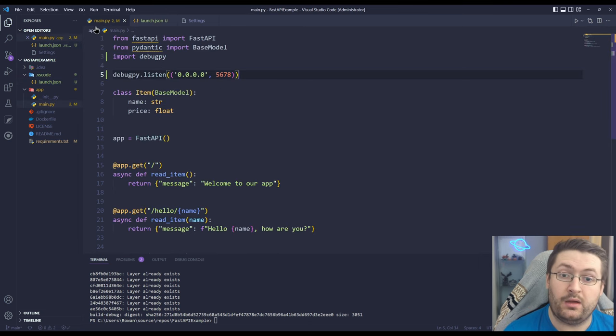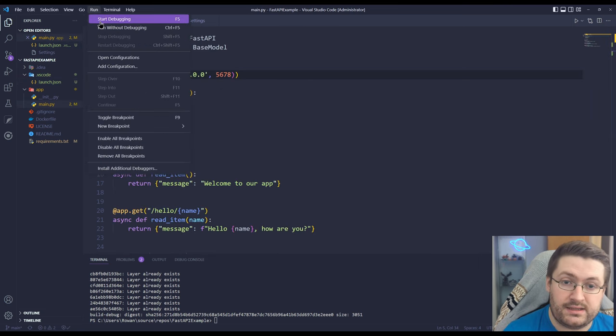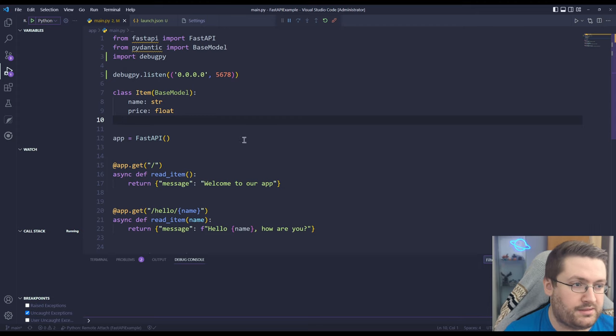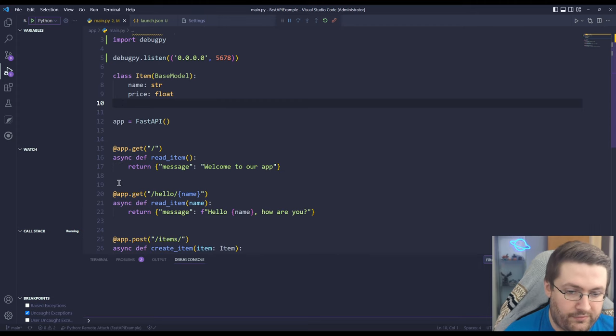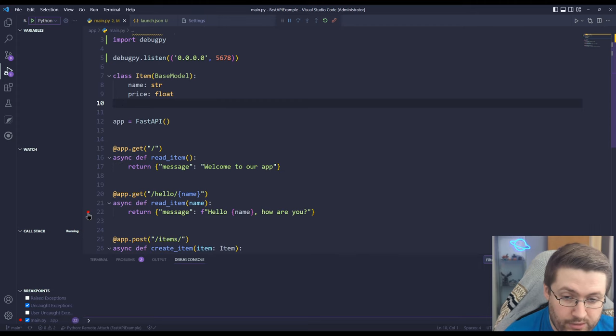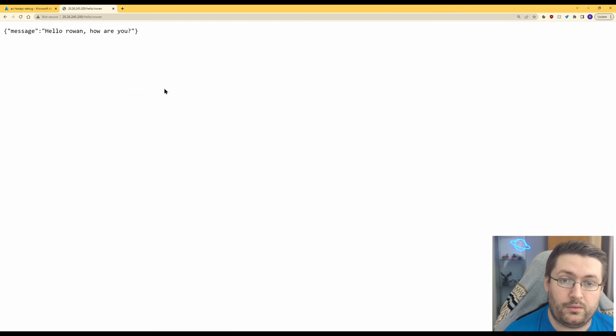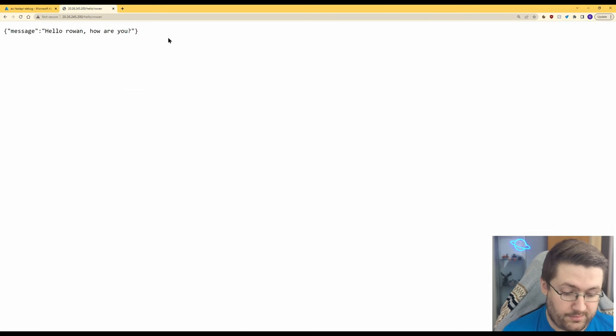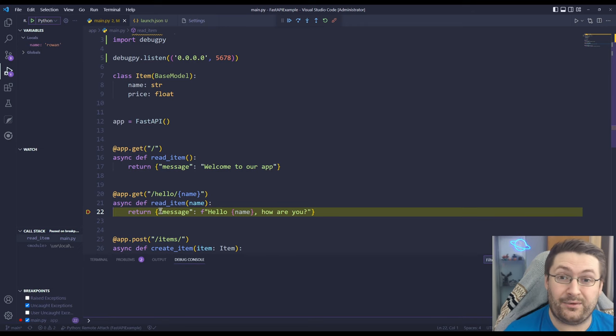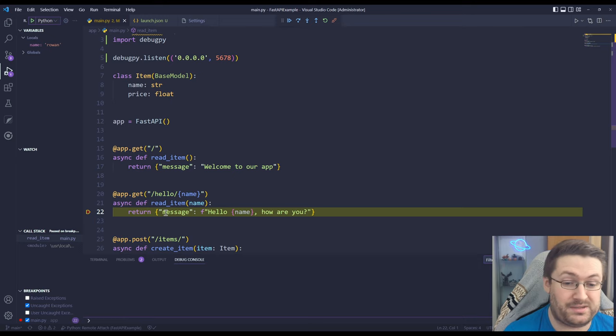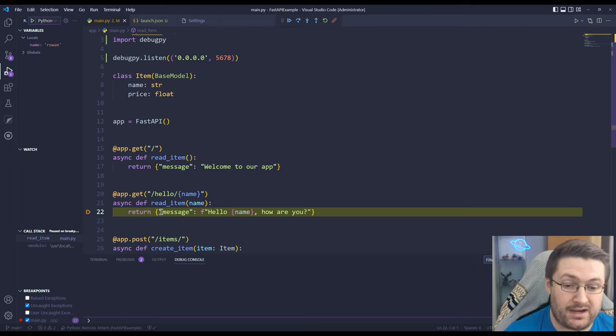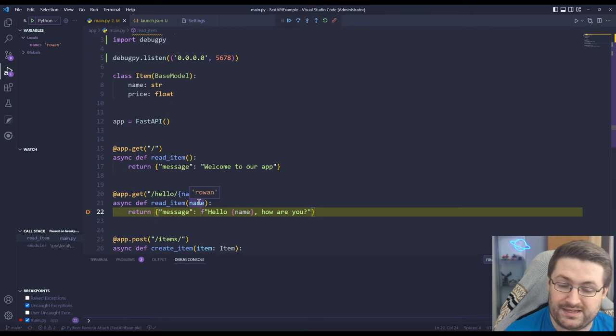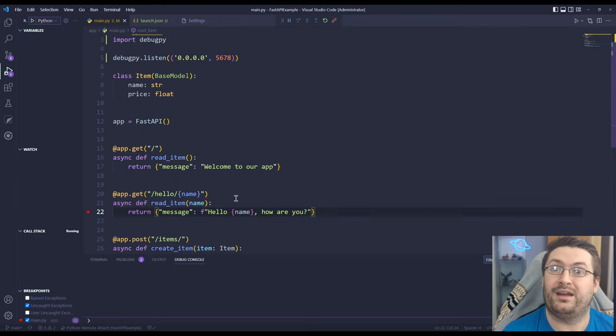We're going to go back here, we can now go to run start debugging and now it's debugging. It doesn't visually look super different but if we go down to here and we put a breakpoint in, back over on our browser we're going to go to our example and I'm going to refresh that and now we can see our breakpoint has been hit. We're officially remotely debugging a container in Azure. If we check the name variable by highlighting it, Rowan, that's the one we passed in. There you go, a quick easy way to show you how to remotely debug a Python container application running in Azure.